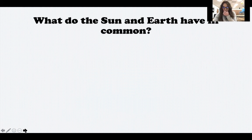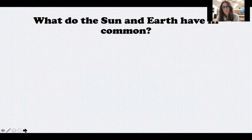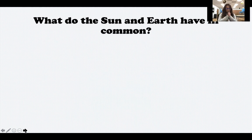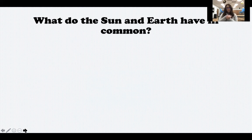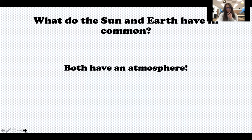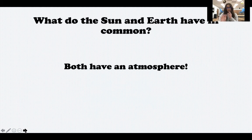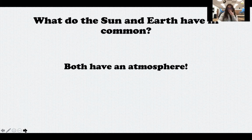What about the sun and the earth? What do the sun and earth have in common? I believe there's only one thing — and that is that they both have an atmosphere. They both have a layer of gases surrounding them. The moon does not have an atmosphere.